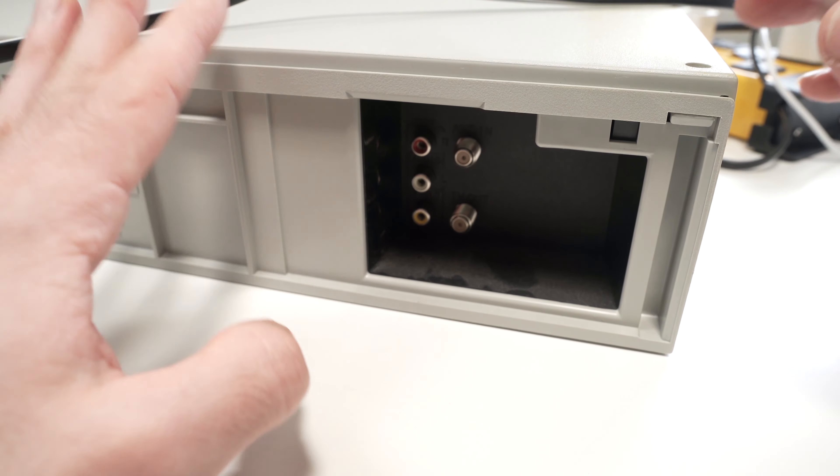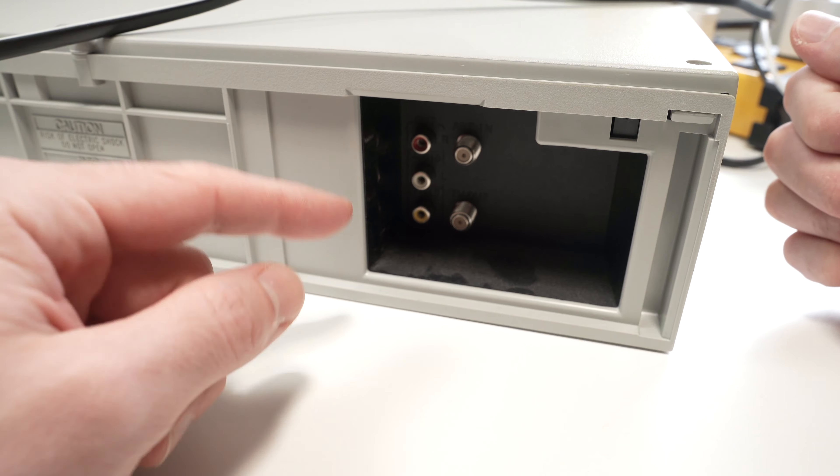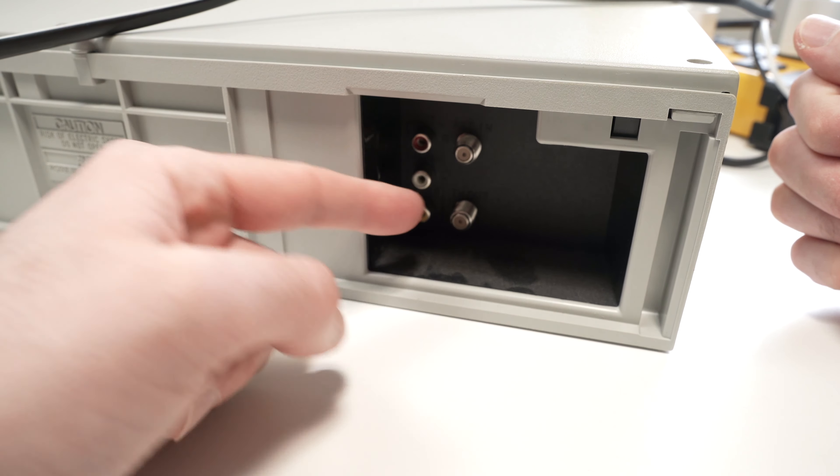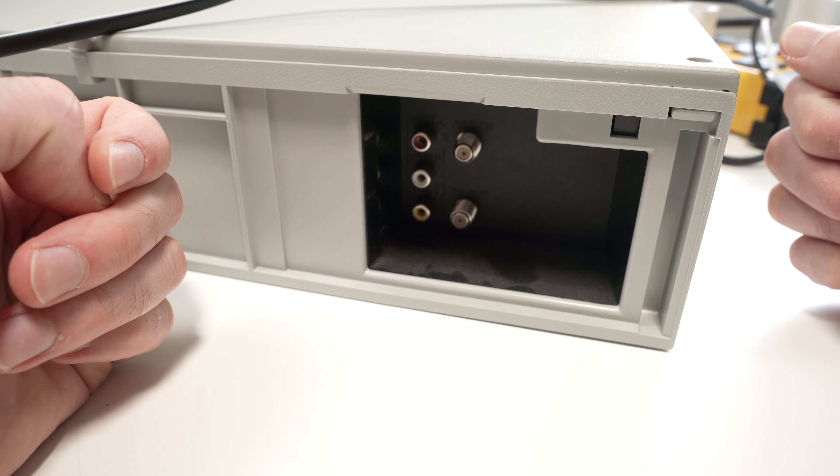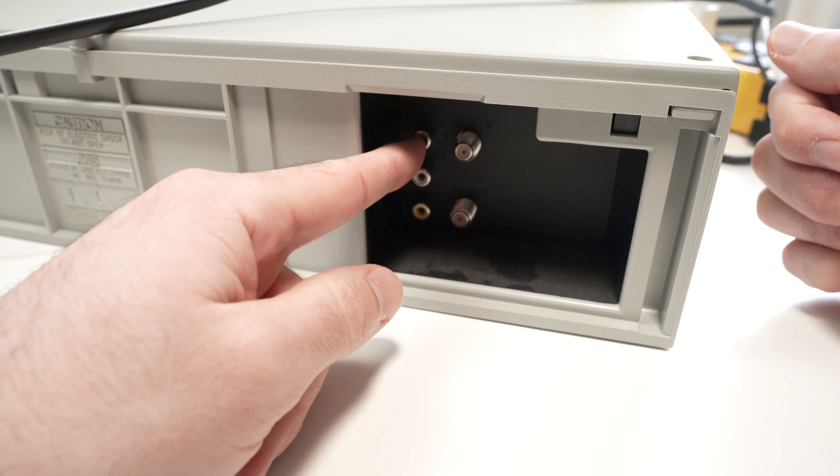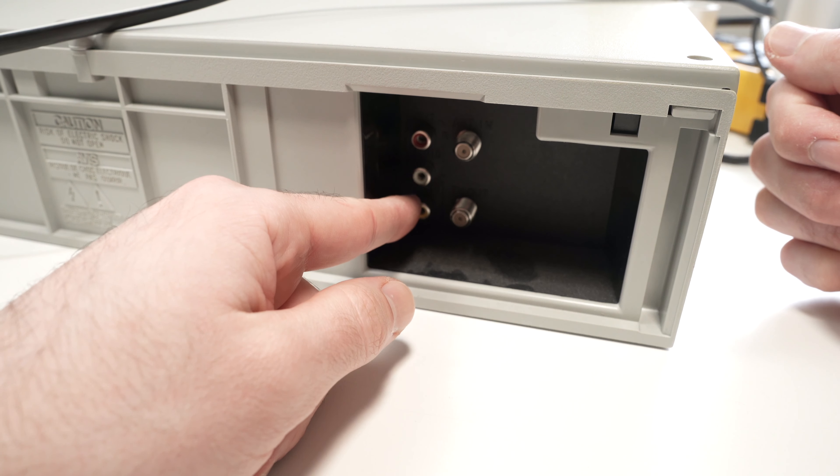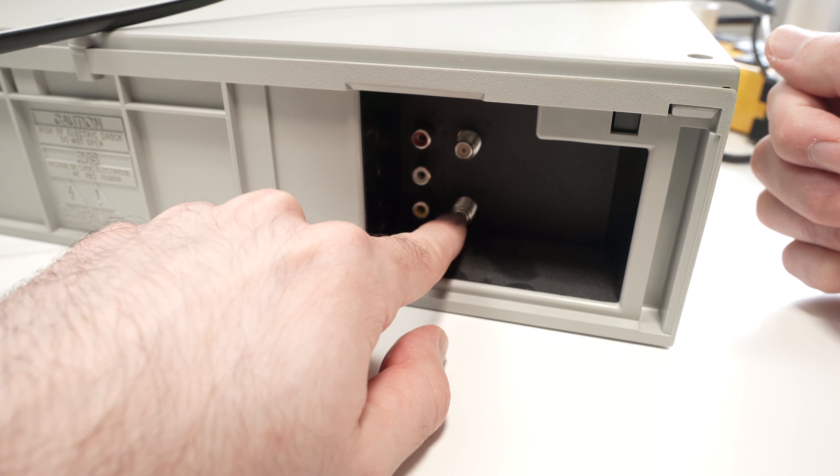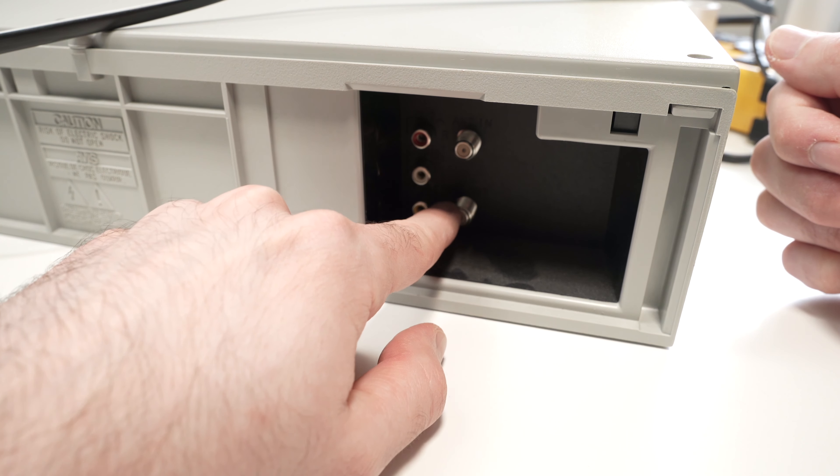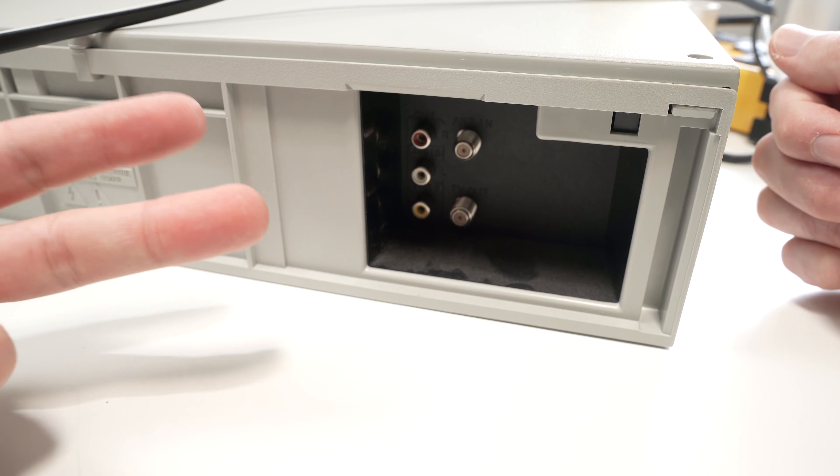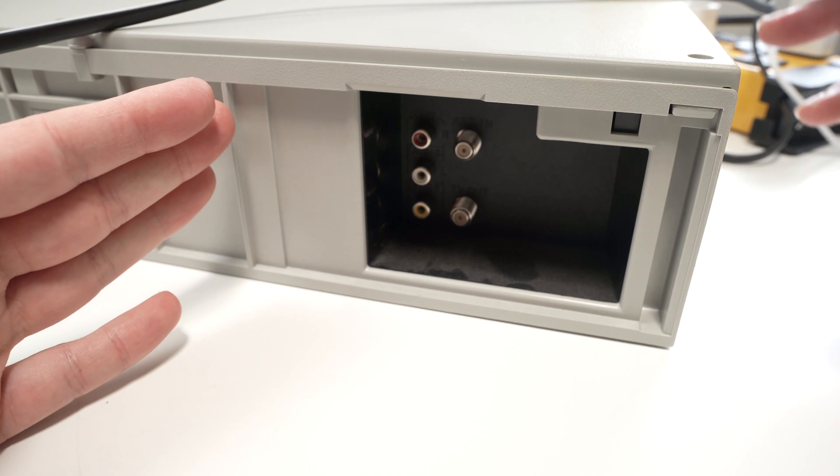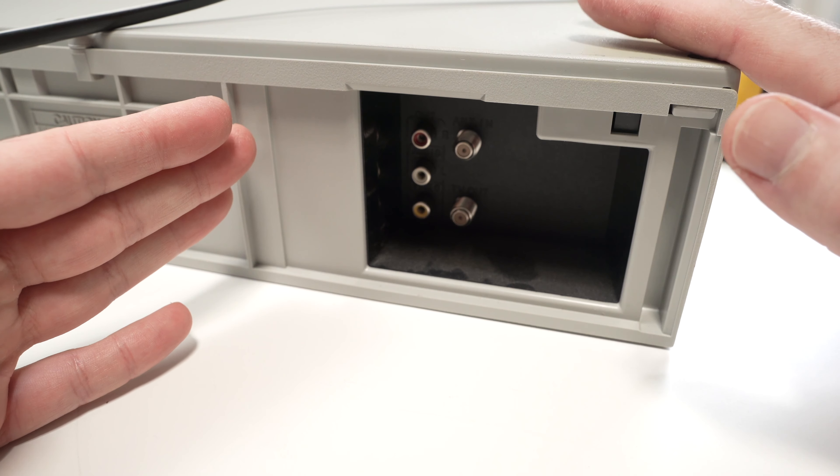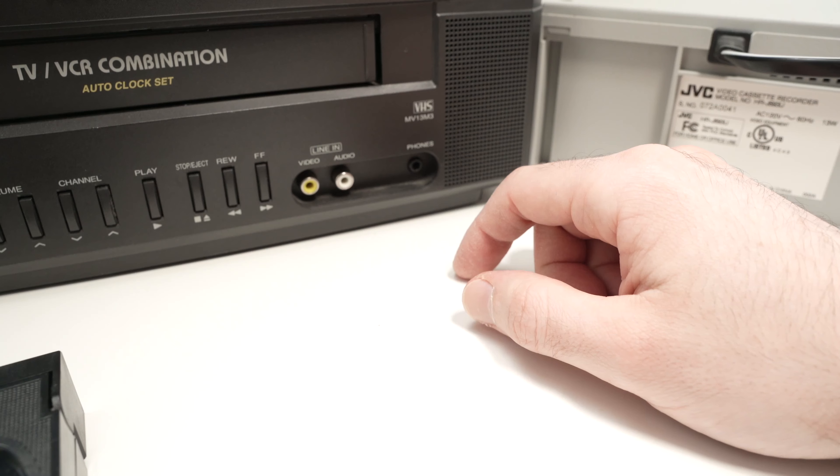Step number one is to go to the back of your VCR to check which kind of ports it has. In my case, we have composite out and a TV out antenna port. So we have two different ways we can connect this VCR to the TV.